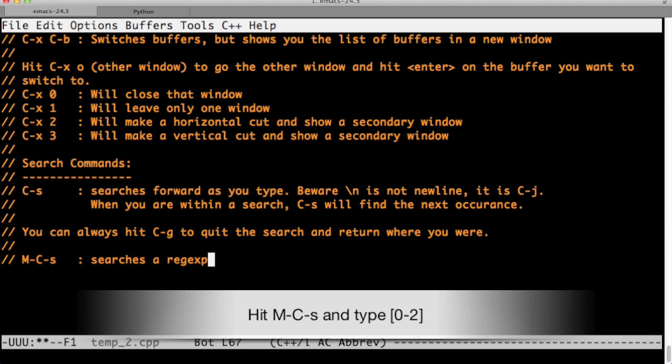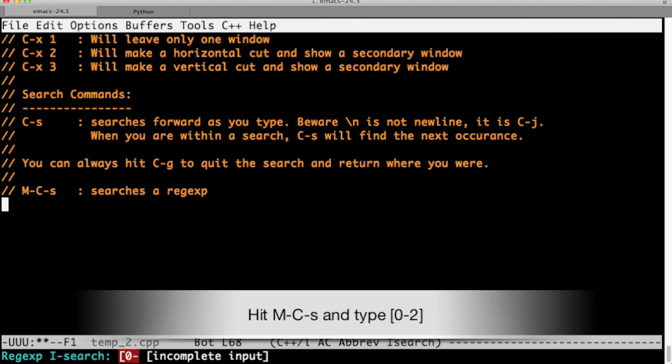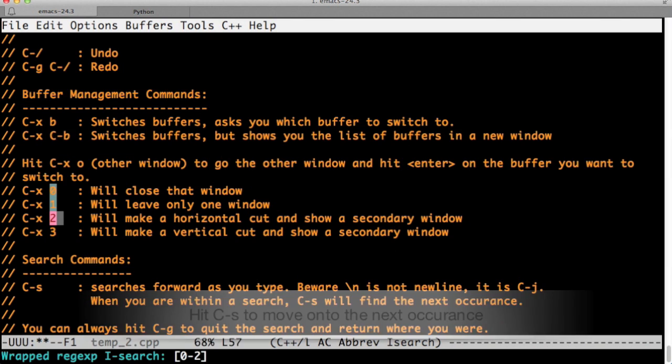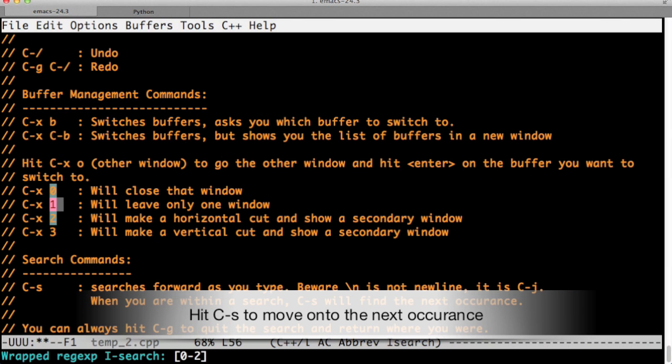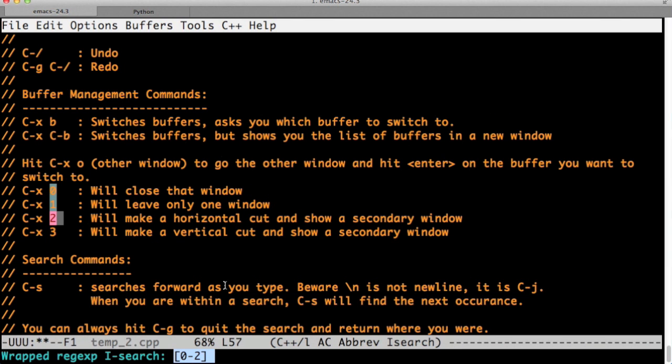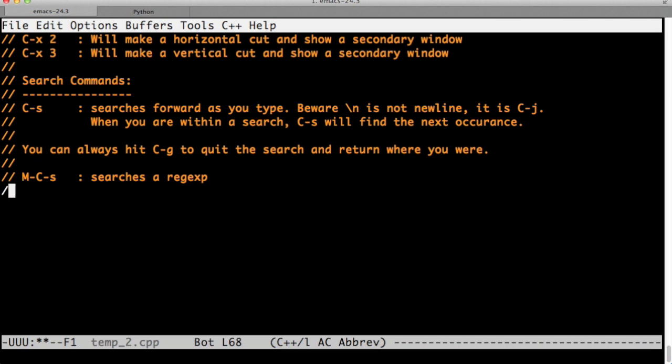The regular expression search command will take us to the regular expression search. I just searched for the numbers between zero and two. As you can see, it found the numbers zero and two, but not three.